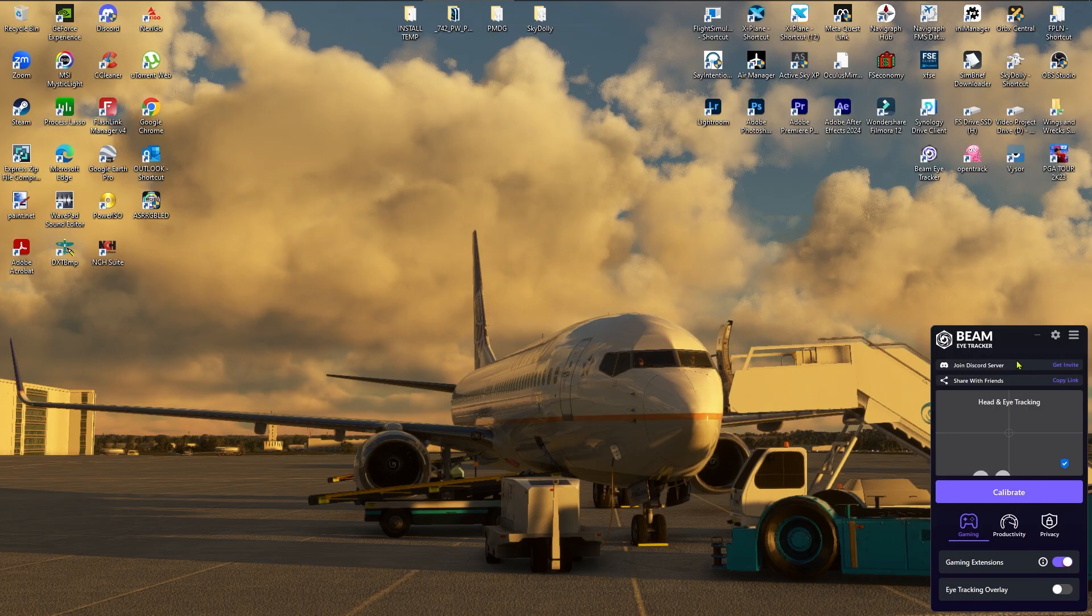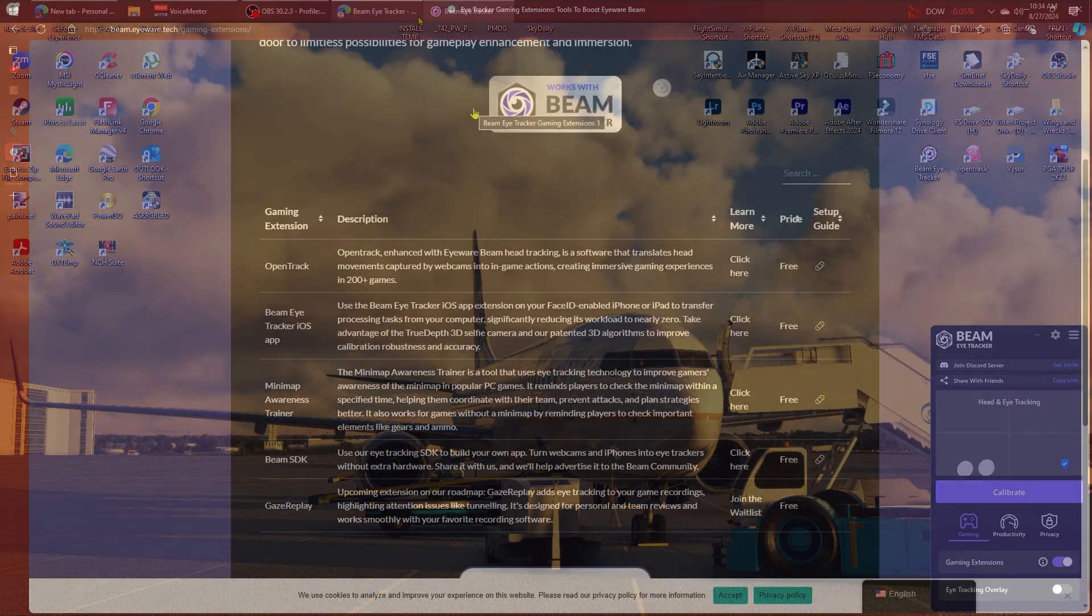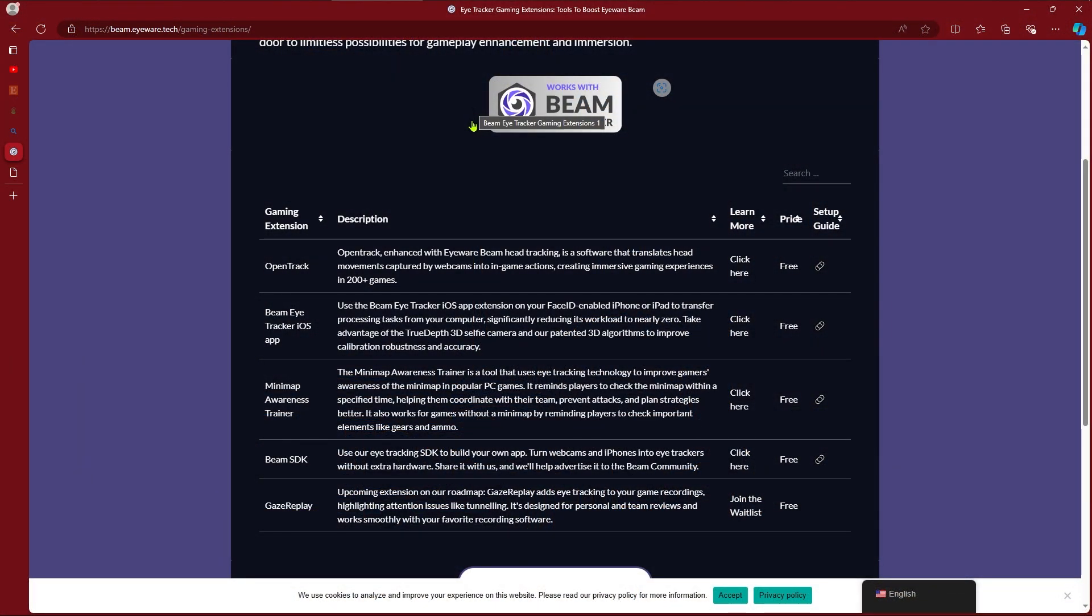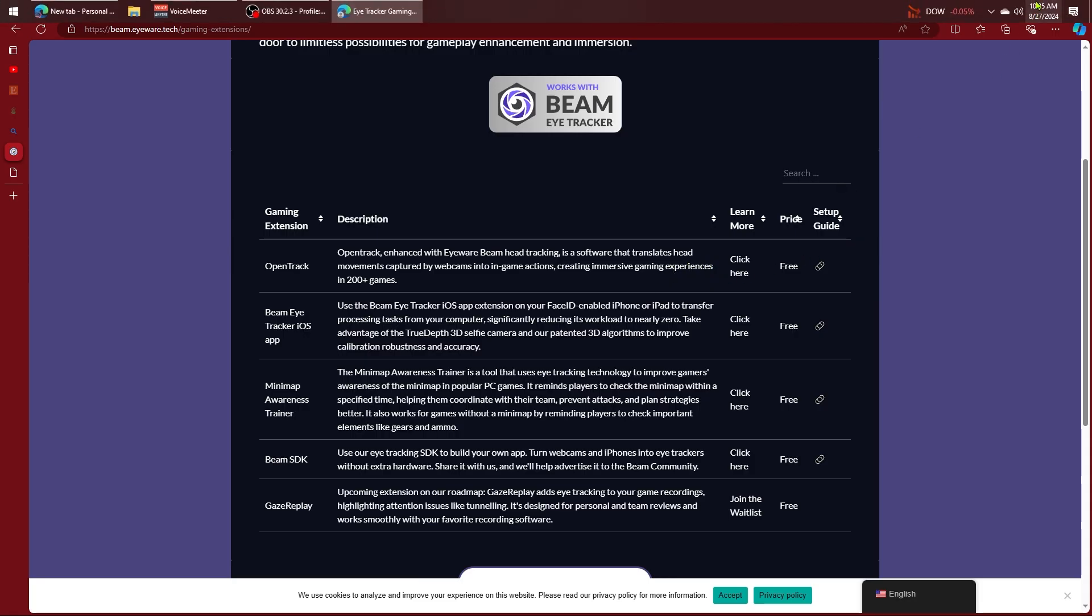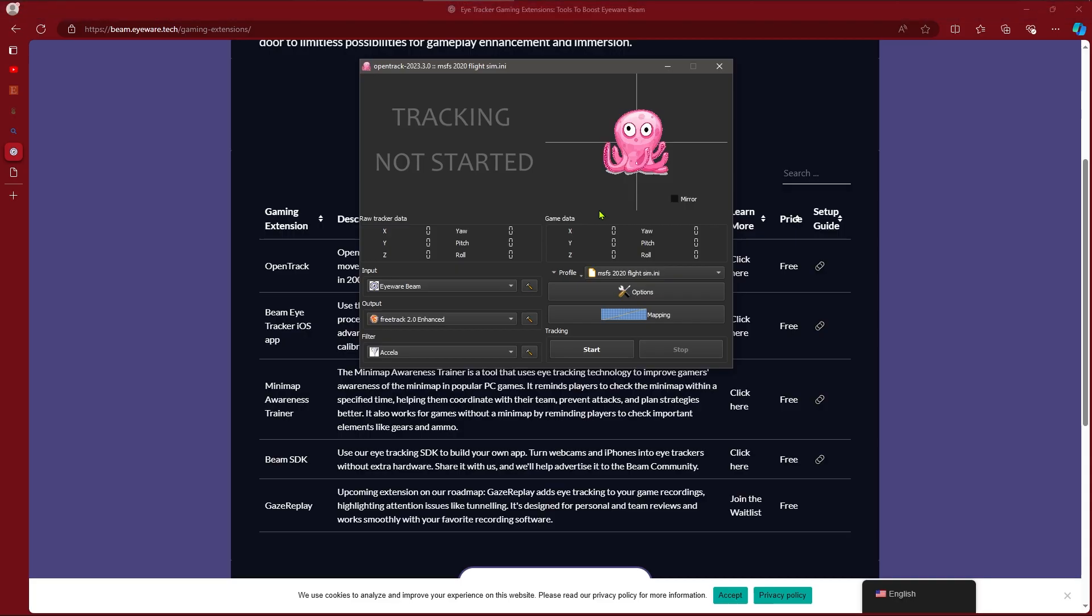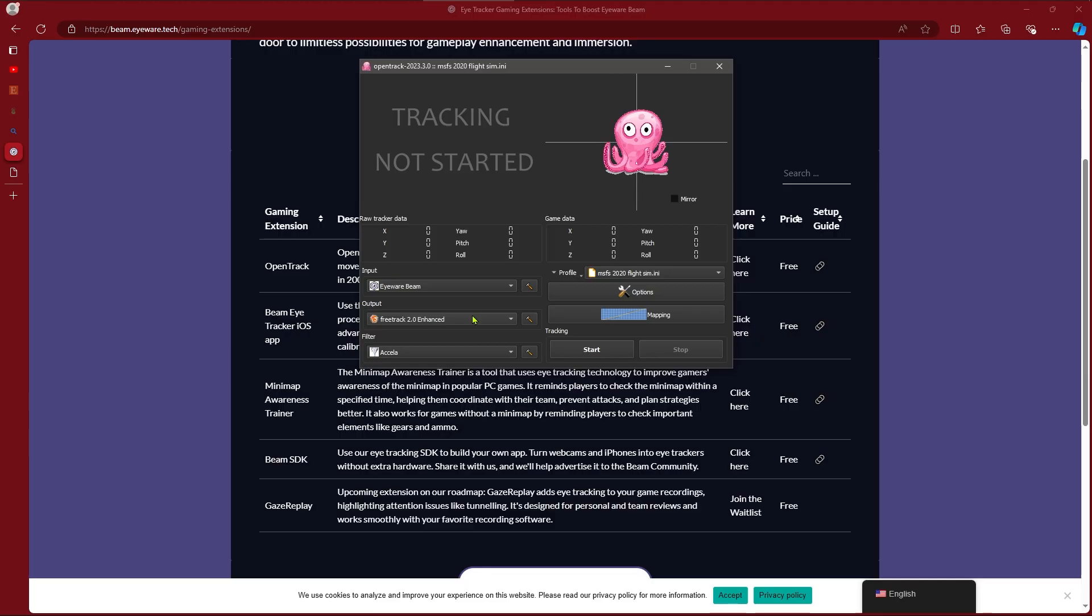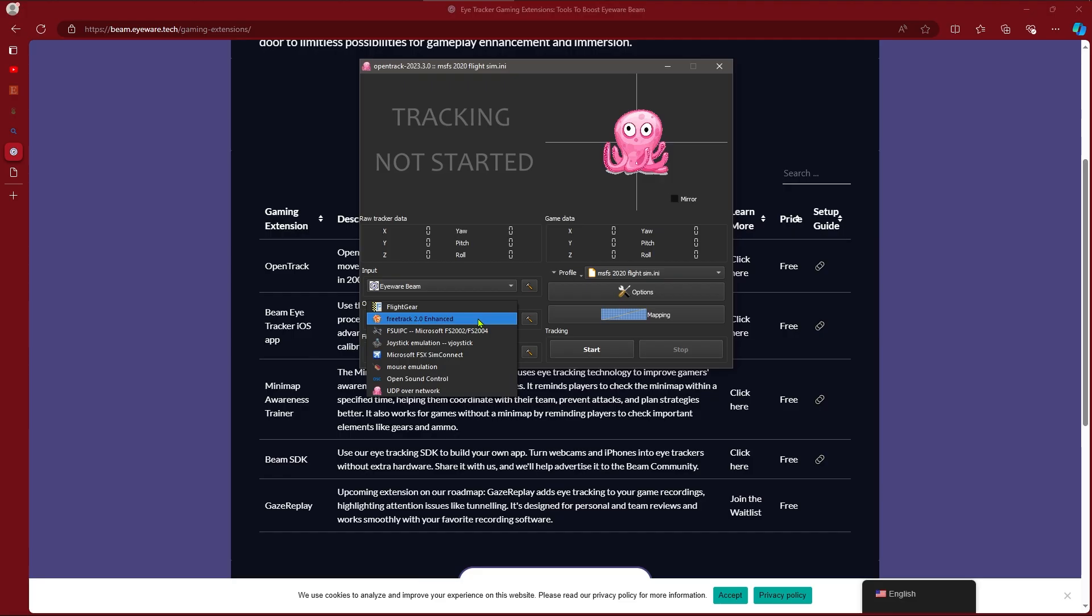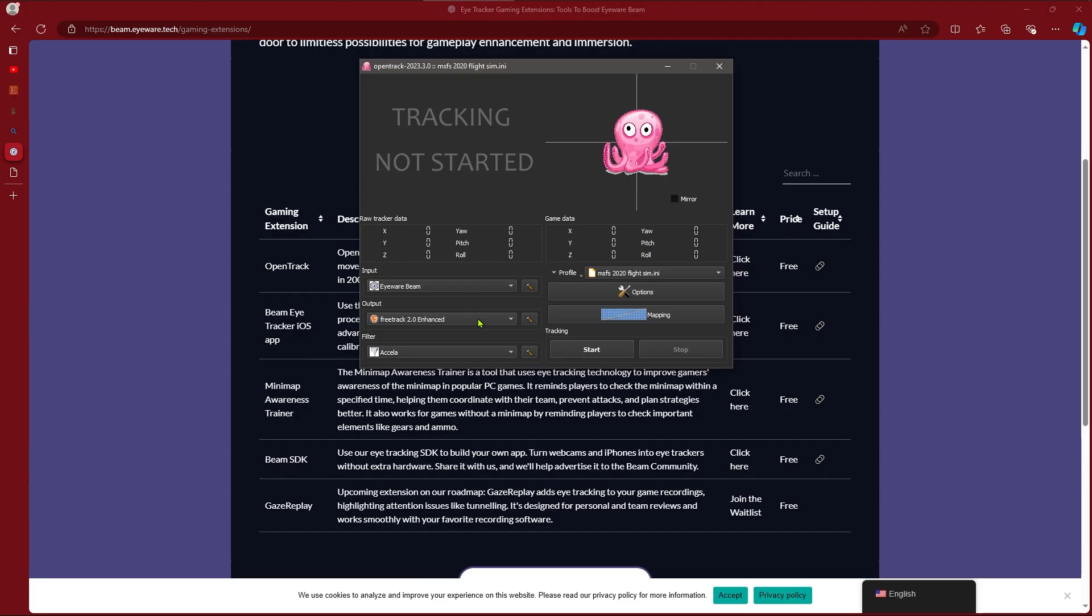I'm not going to go through the calibration here but you do want to do that before you get started. The other thing you also need to do is download the OpenTrack software. This is what the eye tracker runs off of and that is this little program here. And then you'll set up whatever camera here for the beam eye tracker and then your output. They recommend you use FreeTrack 2.0 enhanced. I don't know if that's required.